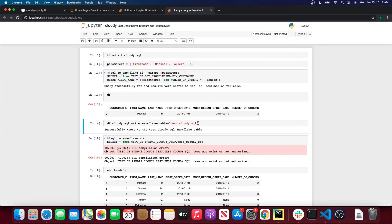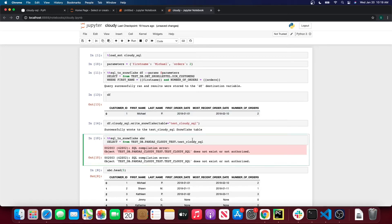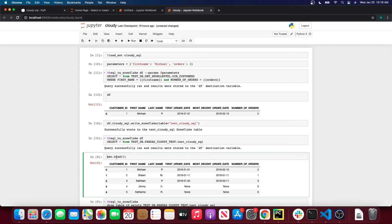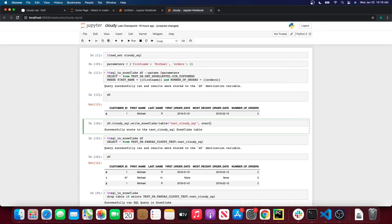The way this method works is it uses the database and schema saved in the configuration file, which I believe is test_database and pandas_test or something close to that. Let's run this and see what we get — it's writing this Pandas DataFrame to the new Snowflake table. It turns out the table already existed, so I actually want to overwrite it. To do that I can set overwrite=True, which instead of appending the data will overwrite the existing data in that table and replace it with the DataFrame data.